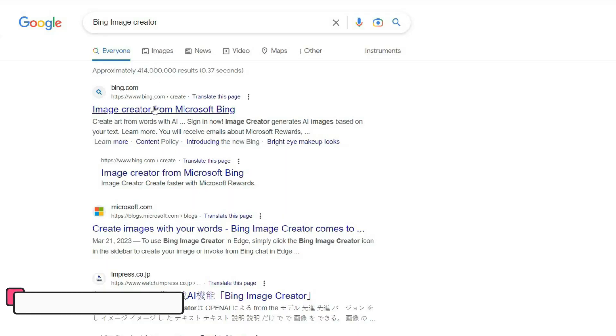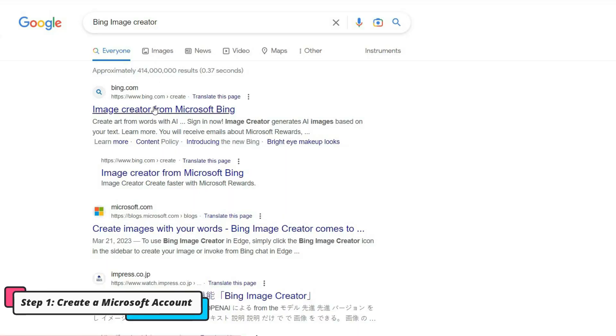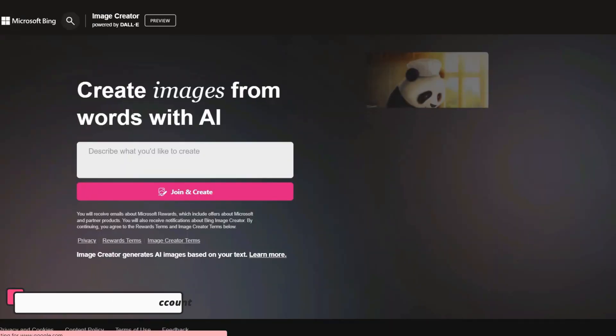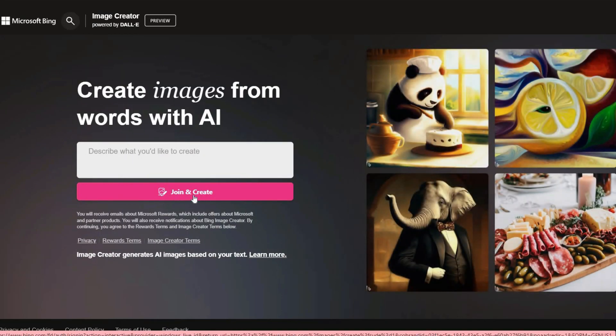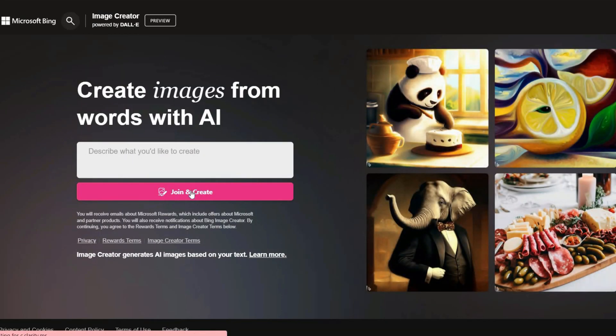Simply search on Google Bing image creator and click on the first link. Now you have to create an account for yourself on this platform. So click on the join and create button.